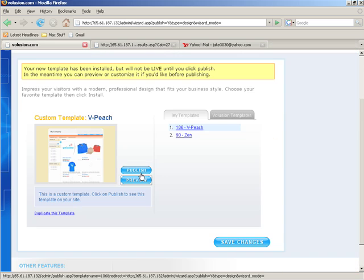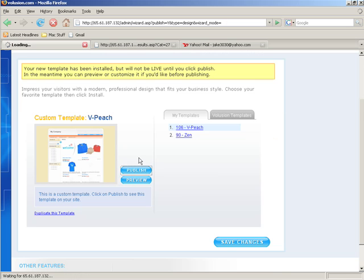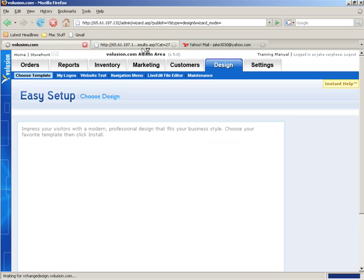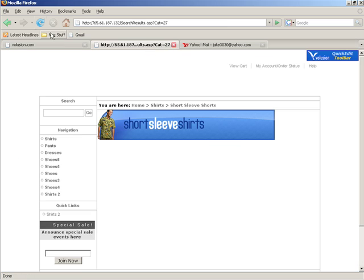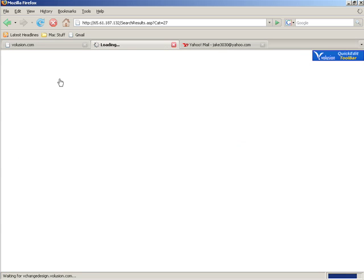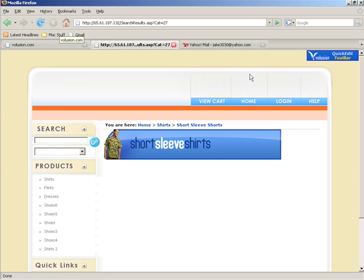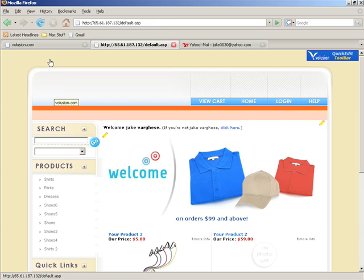I like it, so let's go ahead and publish it and make it live. We'll click on Publish and you'll see that the warning disappeared. If we go to the front of the store and refresh, we have a new template. Now you may be wondering where did the text title go — that's what we're going to be talking about next.